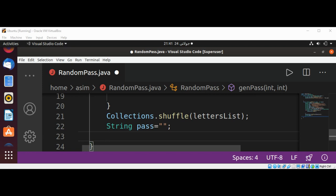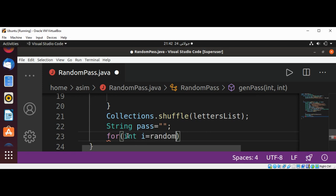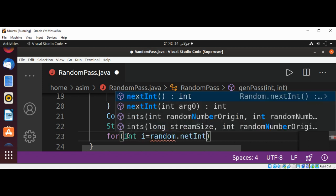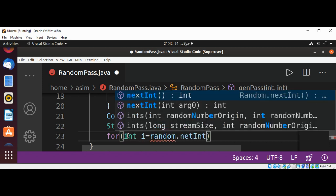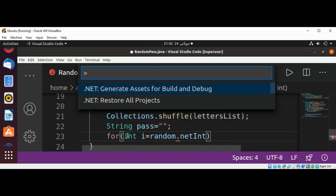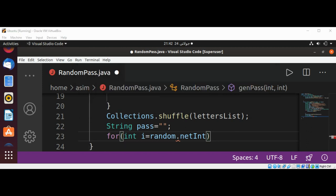And now I'm going to use a for loop: for int i is set to random.nextInt. So the size of the password will be random, it's going to be nextInt, and need to pass in max.